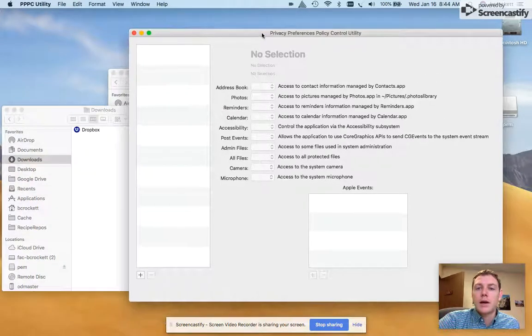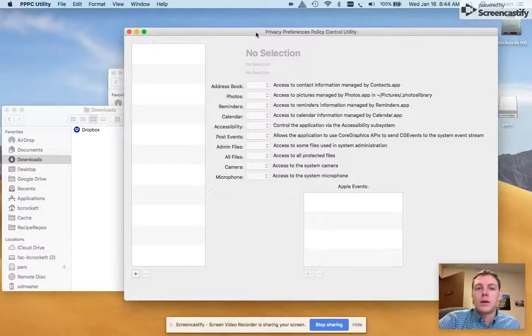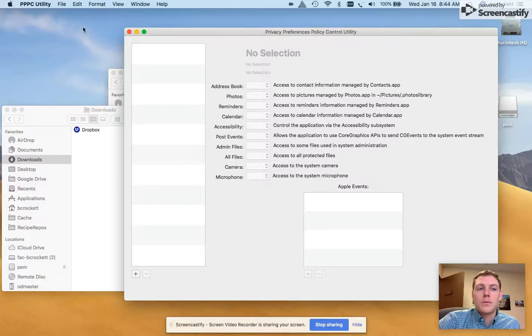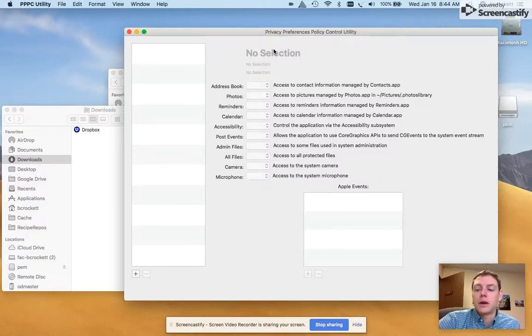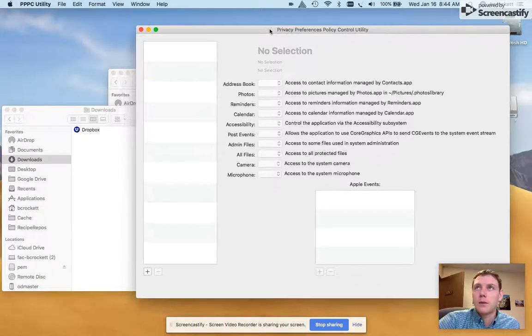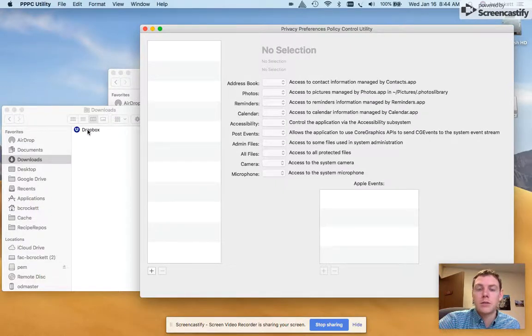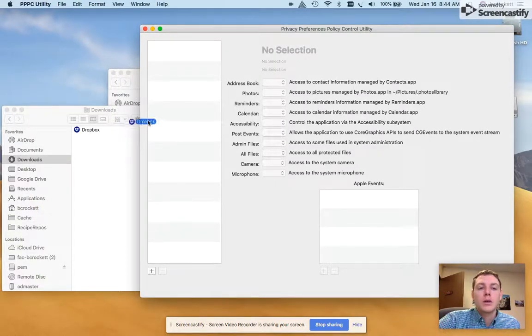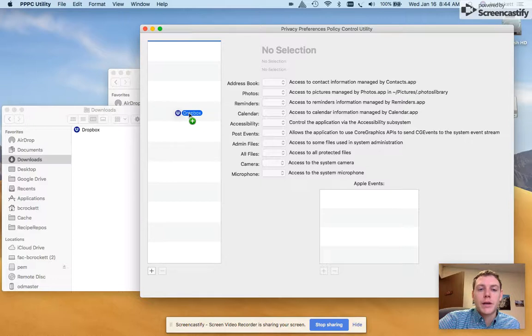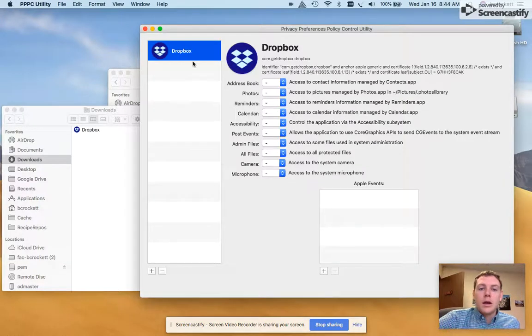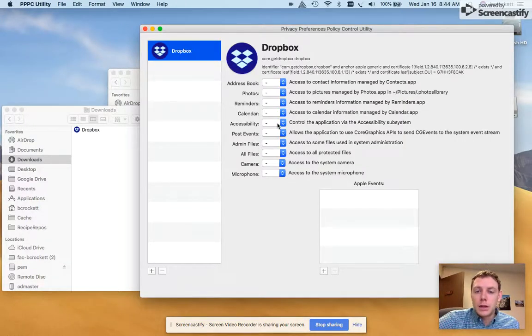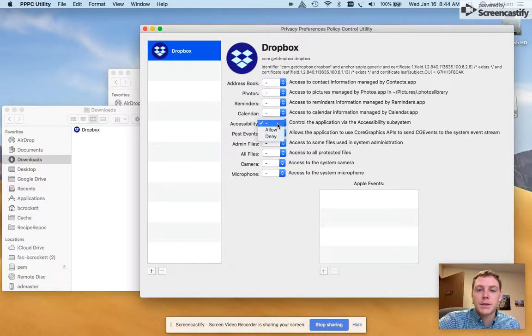I also have the PPPC utility. I downloaded it off GitHub and it's a pretty slick application. What you do is just drag and drop the app you want to allow here. Under accessibility, I'm going to go to allow.